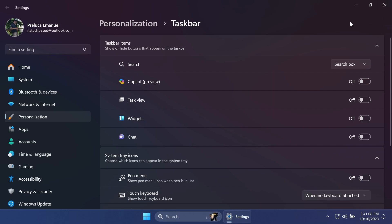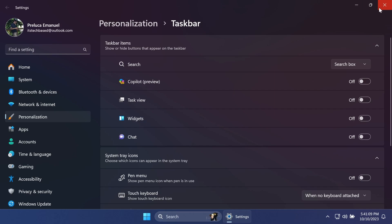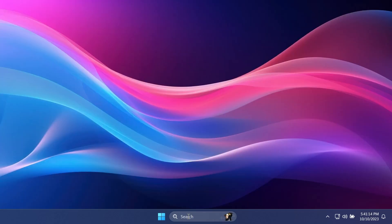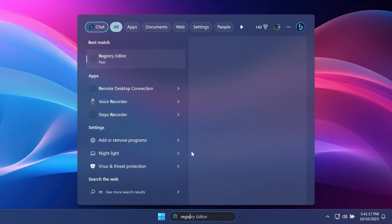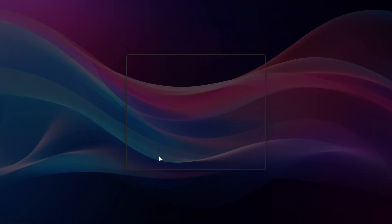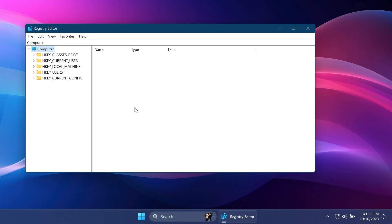First of all we're going to go into the registry editor. So just open up the search box, type in registry, click on registry editor, and under User Account Control of course click on yes.